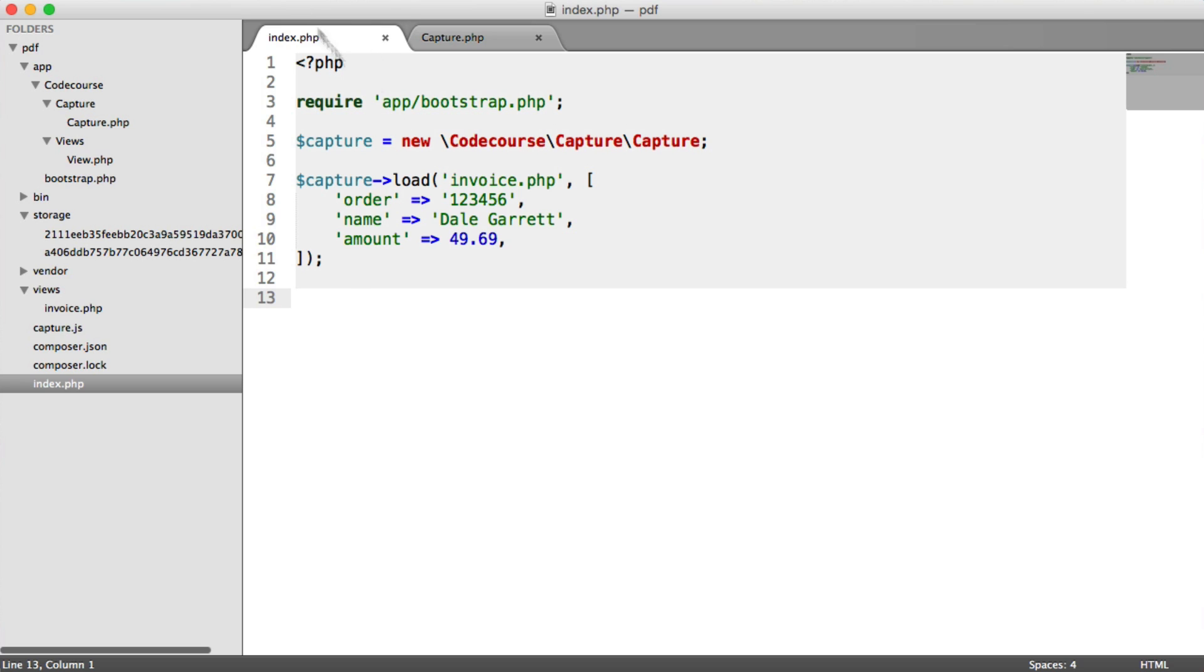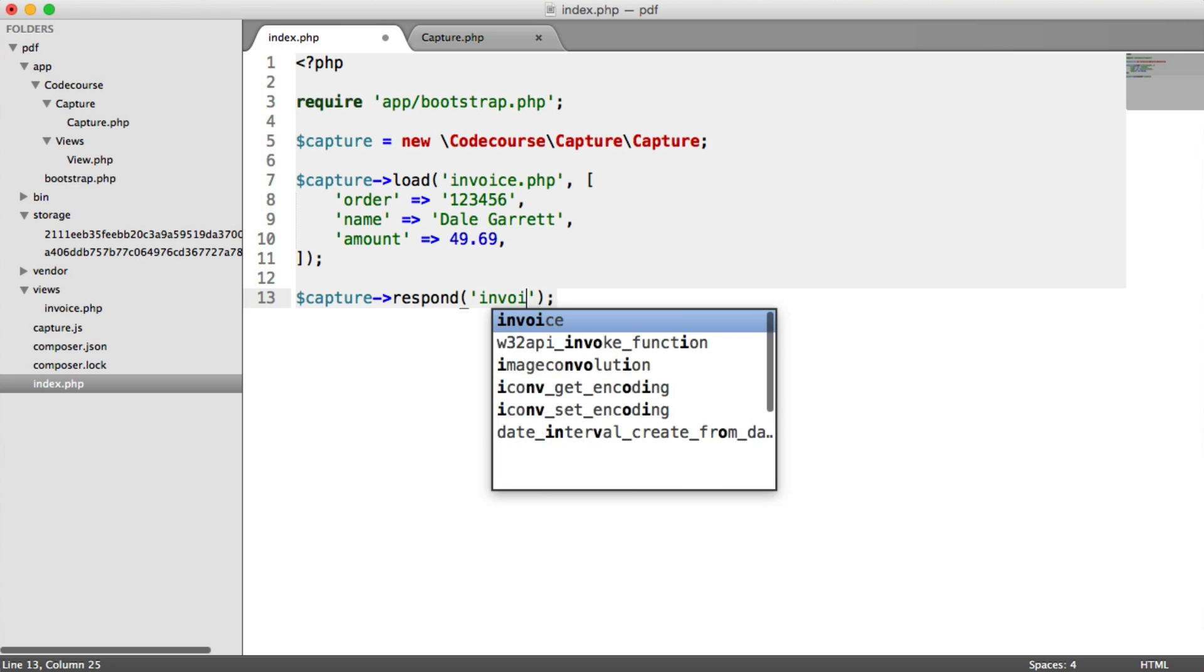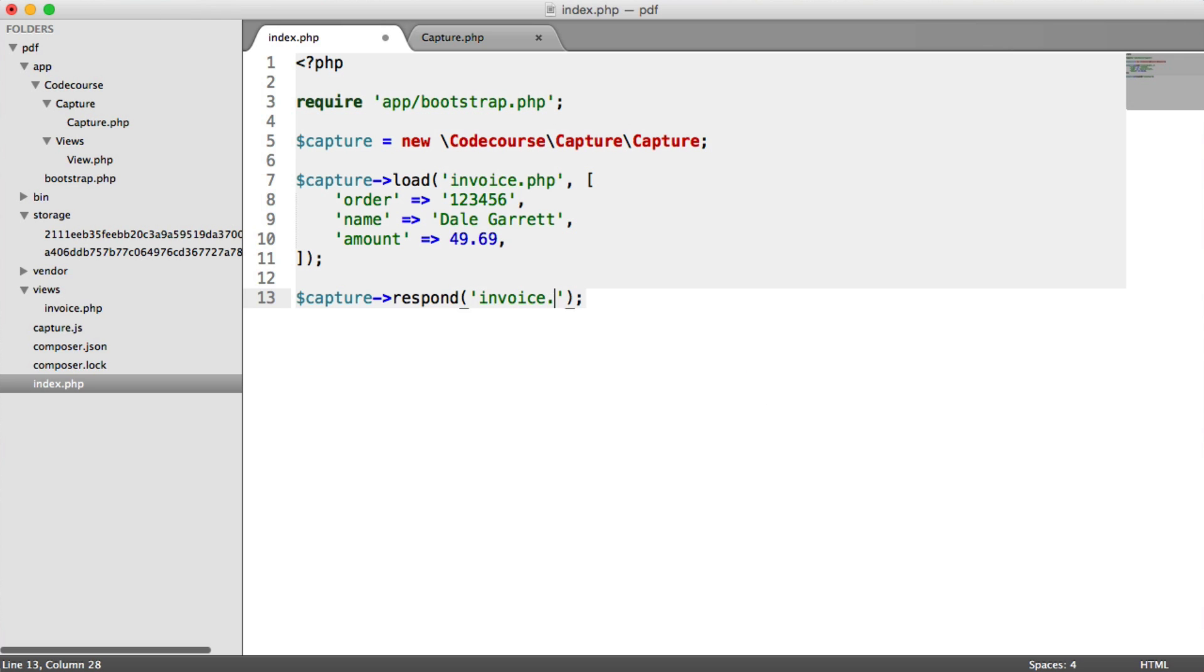So inside of index.php, let's say capture respond. And what we're going to do is choose the file name that we want to respond with. This could be absolutely anything at all. I'm just going to put invoice.pdf though.